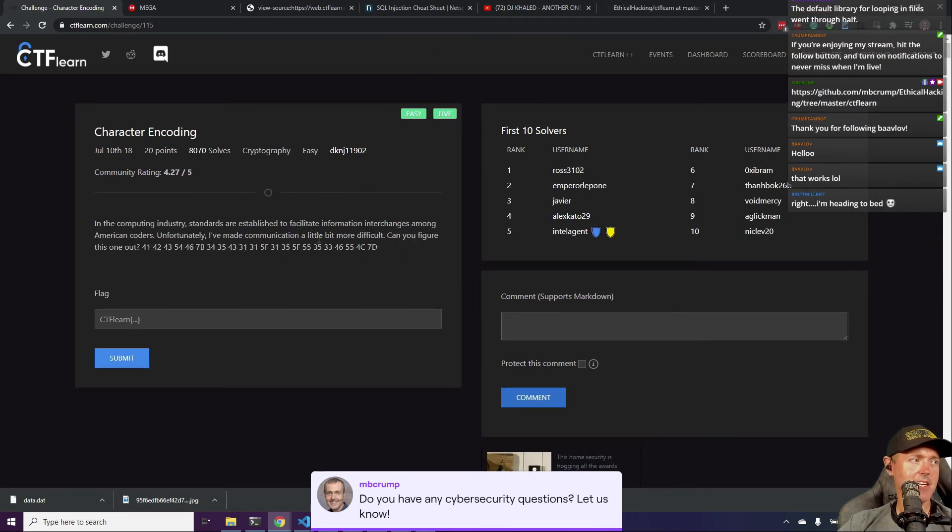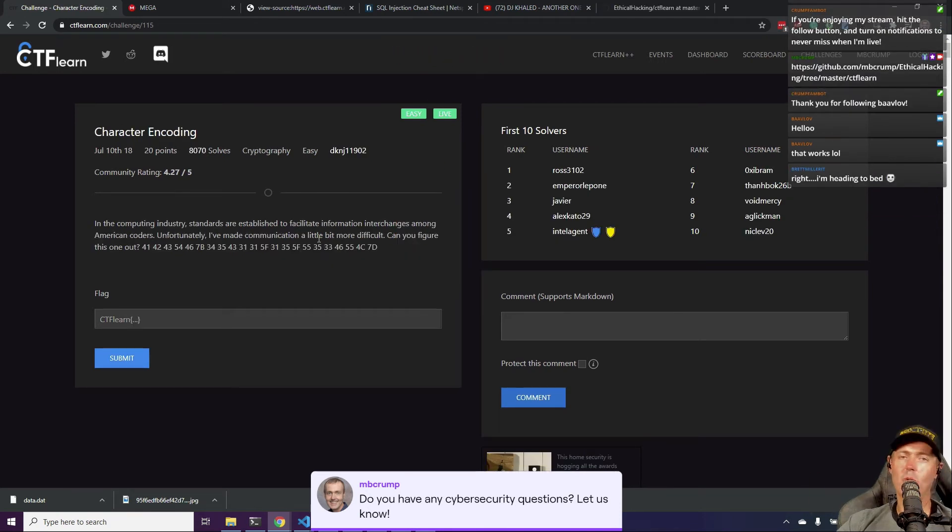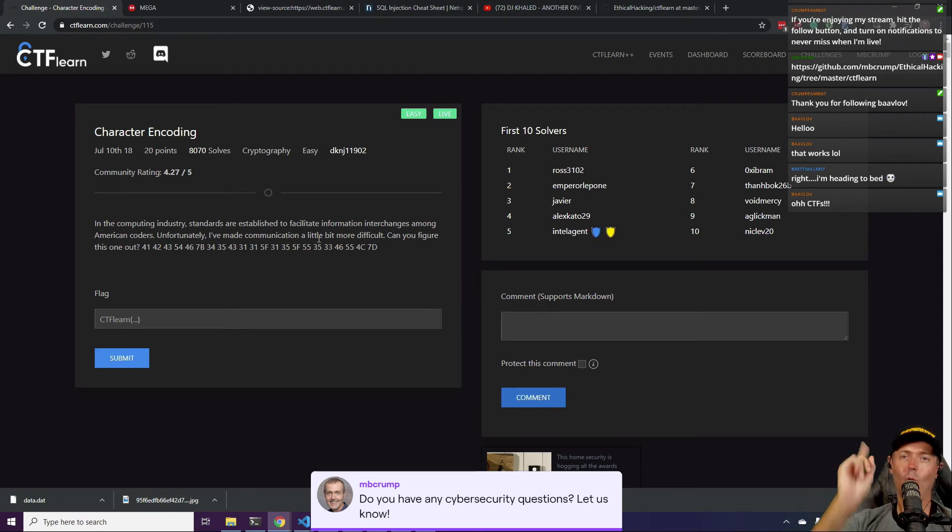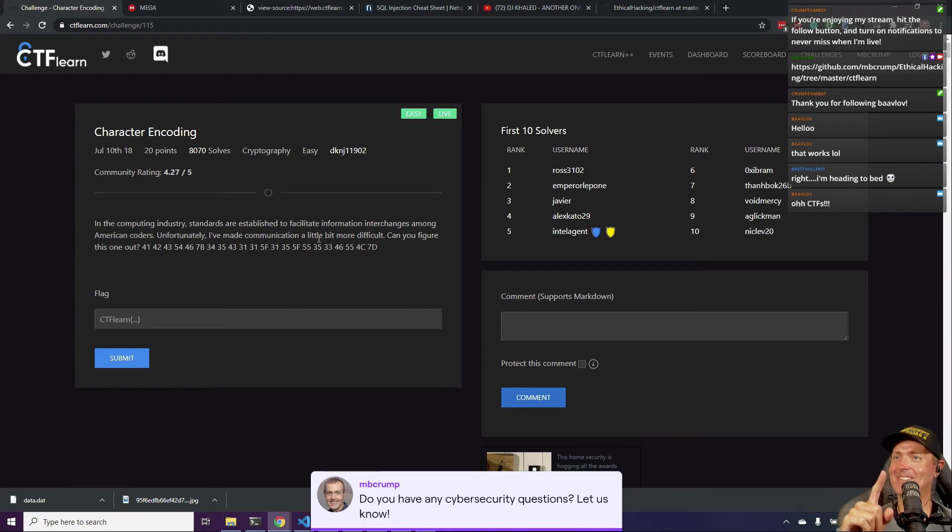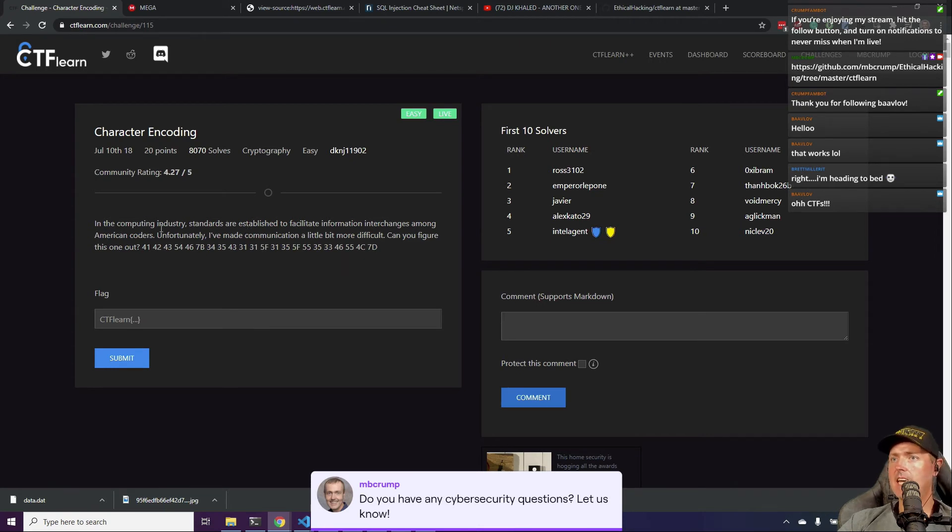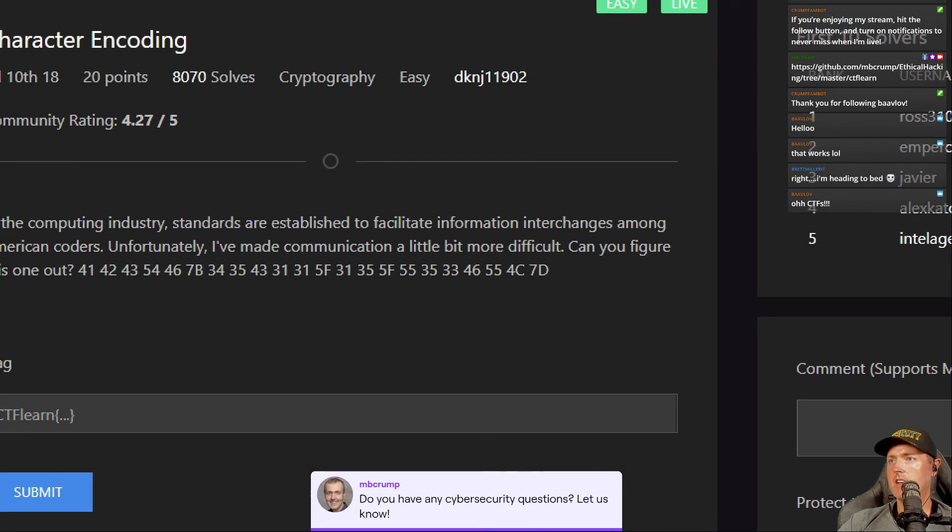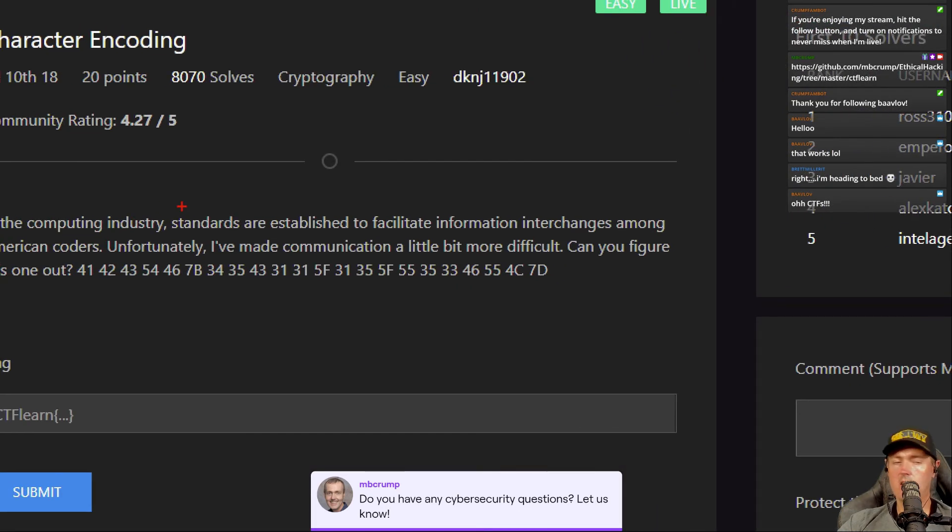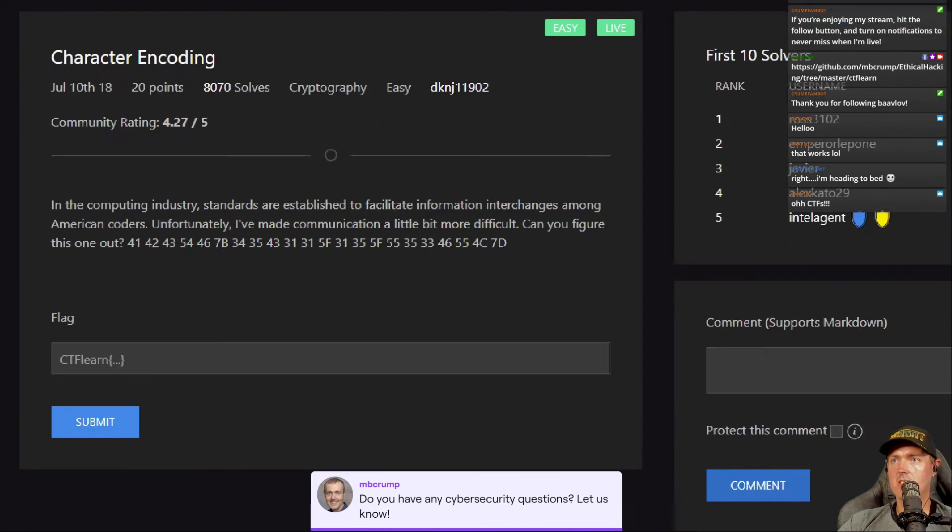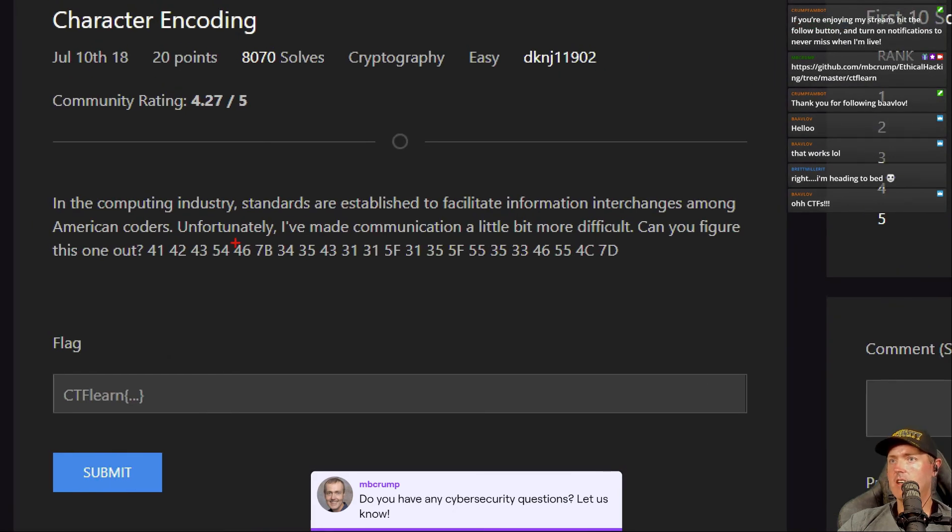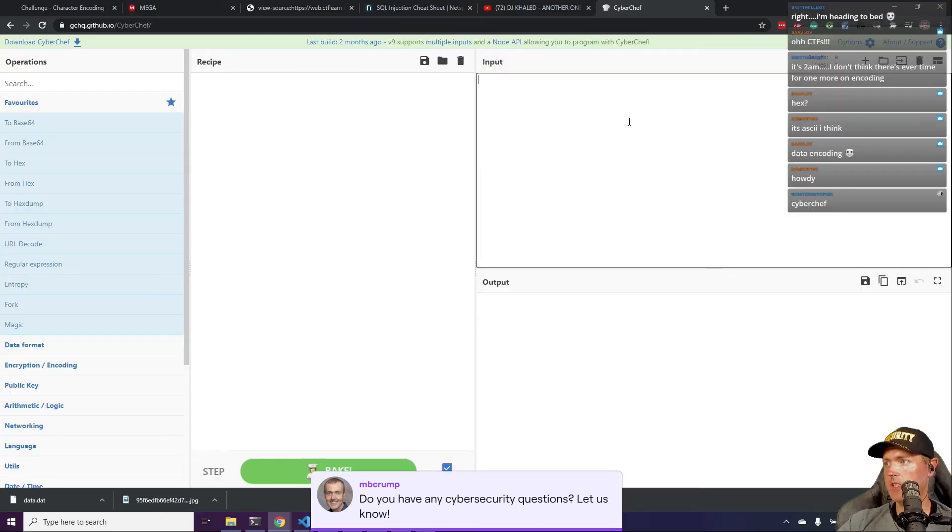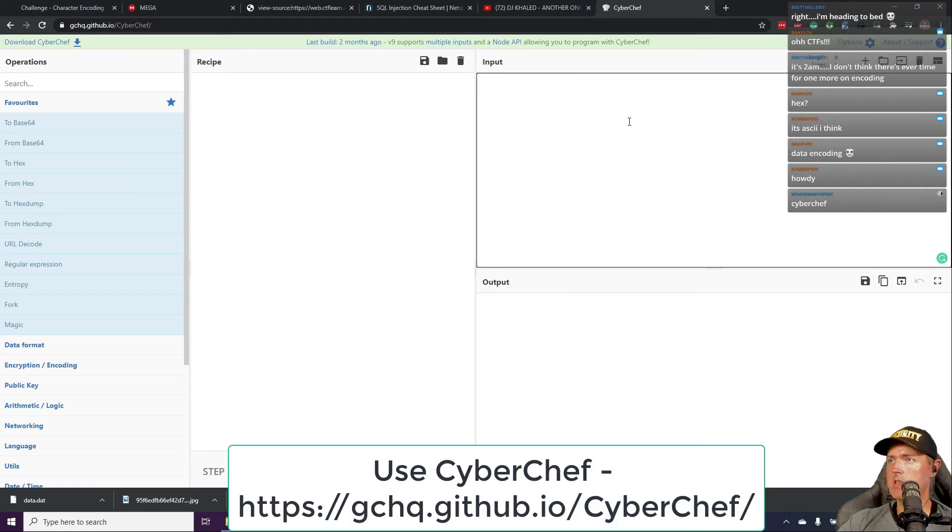Right, I'm heading to bed. Brett, I think you got one more in you. I think you get one more. We're just going to do this last one. I'm totally just kidding, go to sleep if you need to and I will chat with you on the next one. In the computer computing industry, standards are established to facilitate, oh yes I can't even zoom in to not, are to facilitate information interchanges among American coders. I made communication a little bit more difficult. Can you figure this one out? Input.